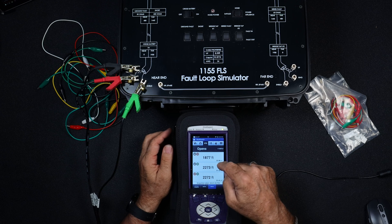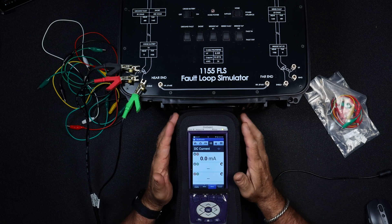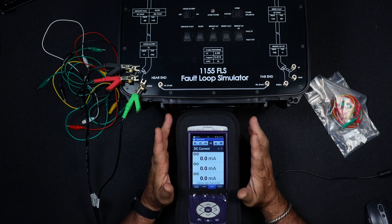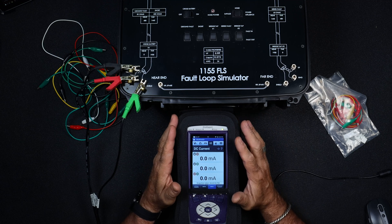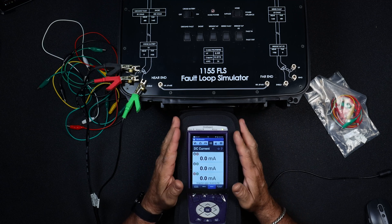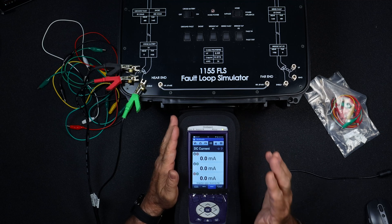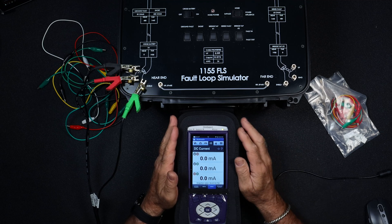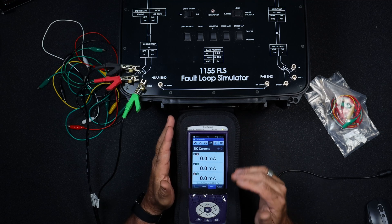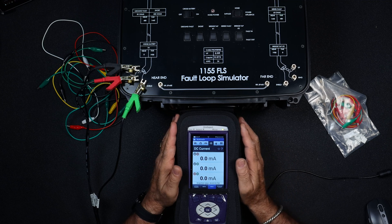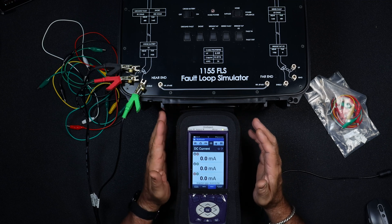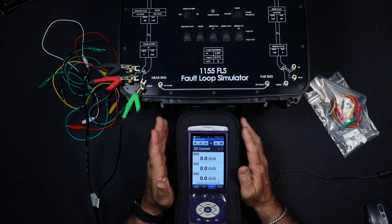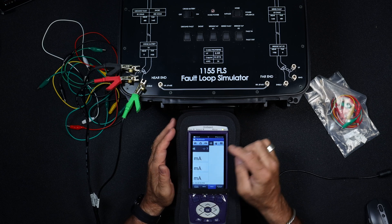Next one up, milliamps. We would expect to see no DC current, especially since we don't have any voltage on here. Remember, basic electricity: voltage is the pressure pushing the electrons. Current is the flow of the electrons, the volume of electrons flowing. No voltage, no current. So this is good.